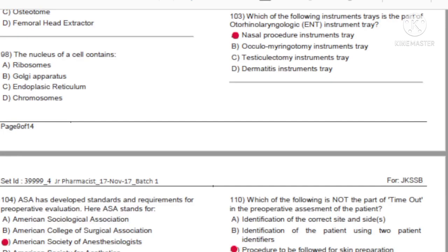Question 103: Which of the following instrument trays is part of the otorhinolaryngologic (ENT) instrument tray? A) Nasal procedure instruments tray. B) Oculomyringotomy instruments tray. C) Testicle leptomy instruments tray. D) Dermatitis instruments tray. Answer: A, nasal procedure instruments tray.